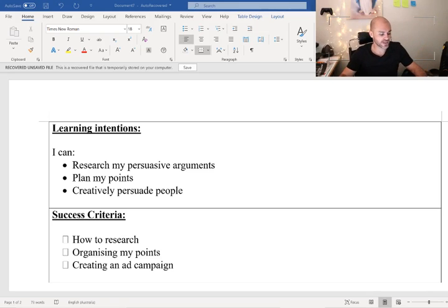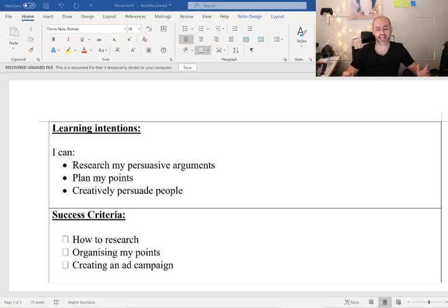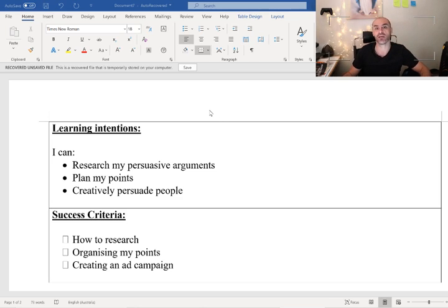Yo, what's up everybody? Welcome back for our week four English work. Today, we're going to be looking at organizing our ad campaign.